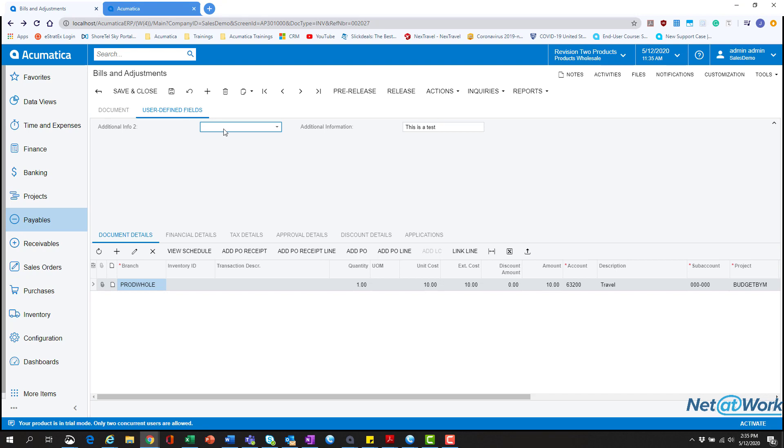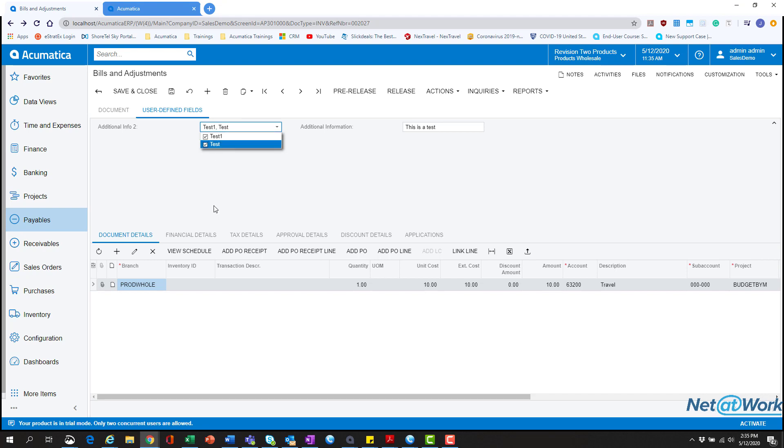And then from here, we can test out our new fields. You can see this is the combo box, the additional info 2. And we have the two options to select here. You can see how it lets you select multiple ones. If you have a ton, you can select as many as you want. It's really great if you wanted to make something just point and click, not typing. And then the additional info, you can type this as a test and type whatever you want. And it will prompt and stay there.